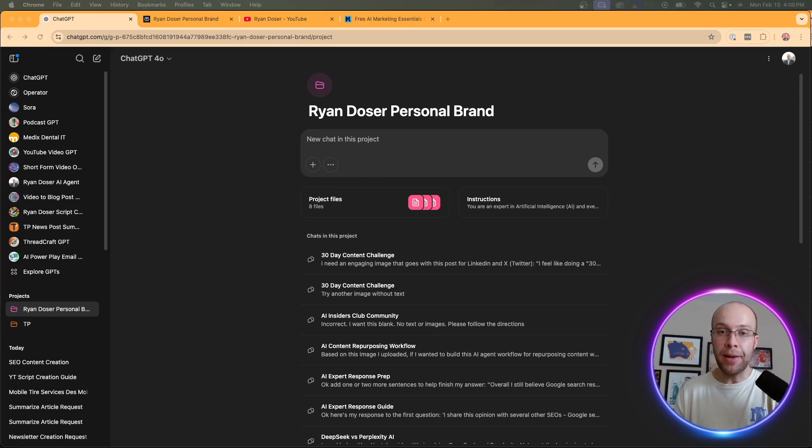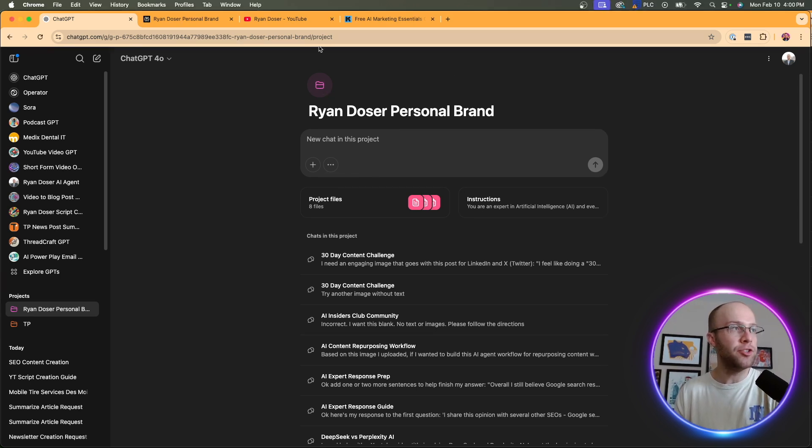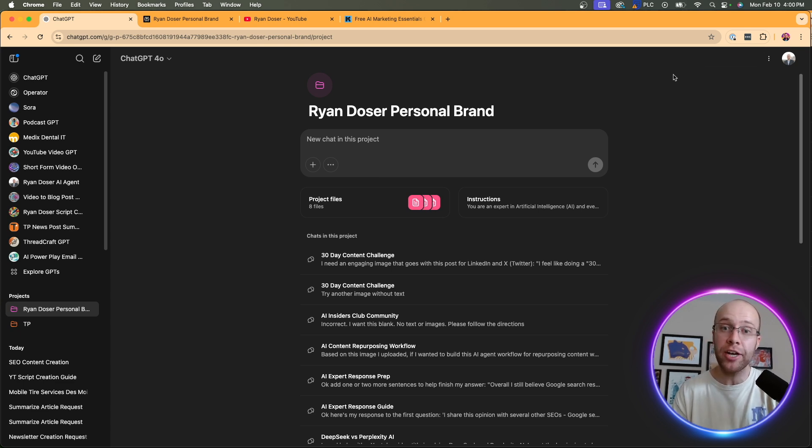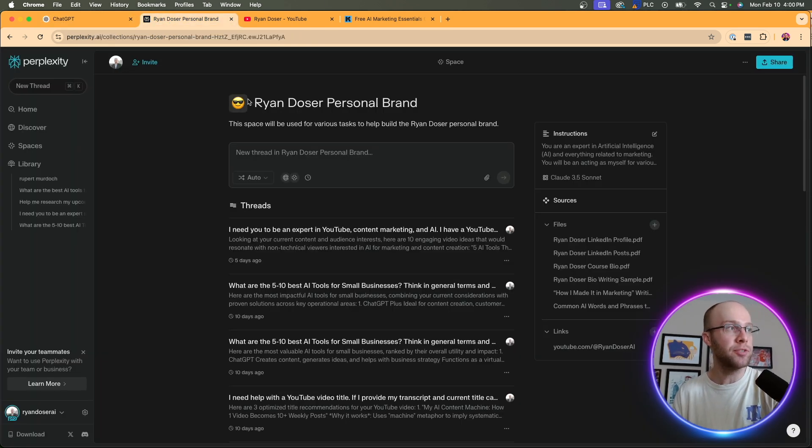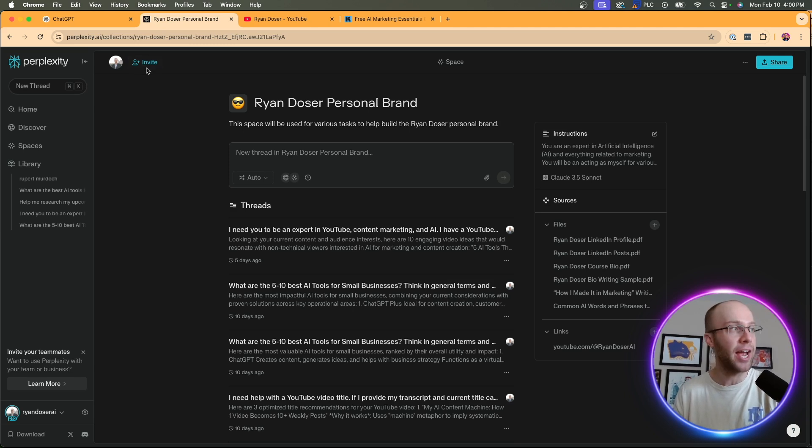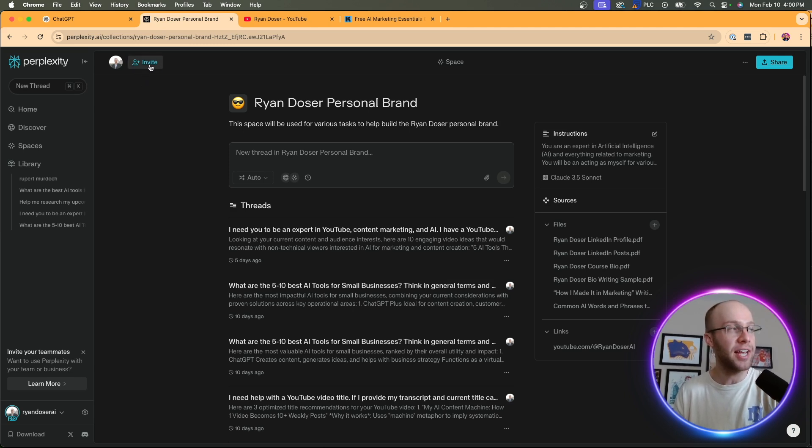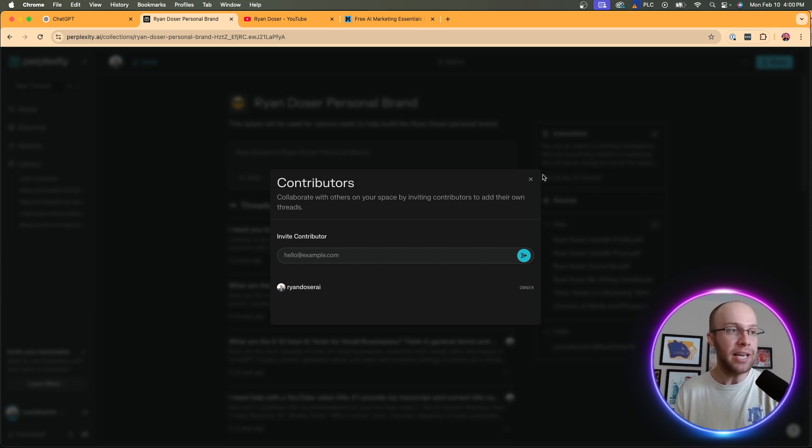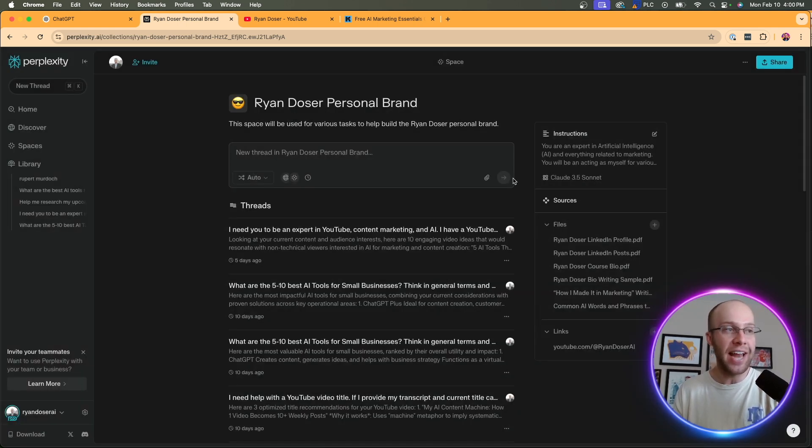Now, another thing to mention is I am a member of ChatGPT Pro, and I do not have the ability to share this ChatGPT project with someone else. I can't create a URL and share this. Versus my perplexity space, on the other hand, you'll notice this invite button up here. If I click invite, I can simply invite contributors via email, and they can now access this perplexity space with ease.